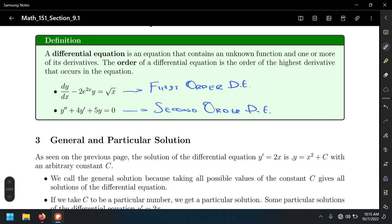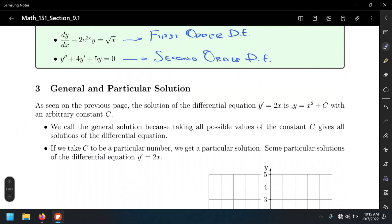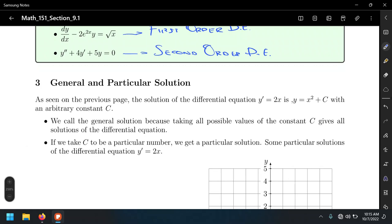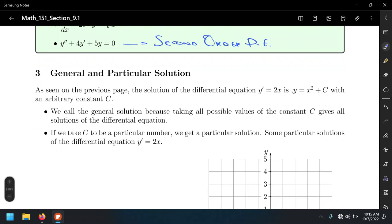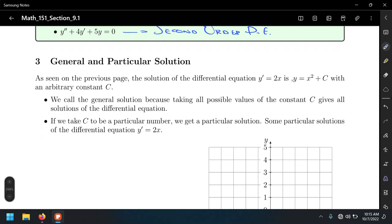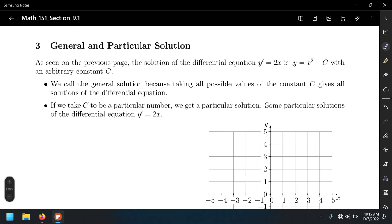You'll see more about partial differential equations in physical chemistry, quantum physics, or quantum mechanics. In the meantime, let's keep working on more definitions. We're going to make a distinction between a general solution and a particular solution. Consider the differential equation y prime equals 2x — its solution is y equals x squared plus C.